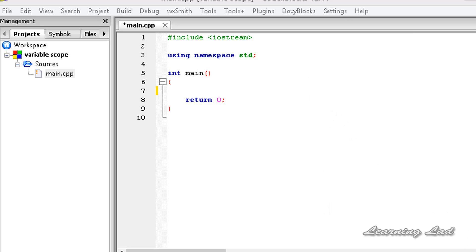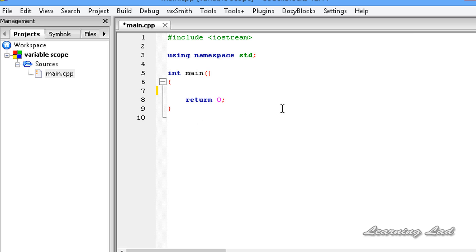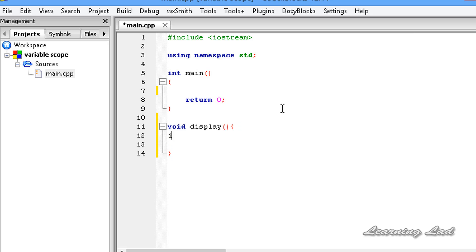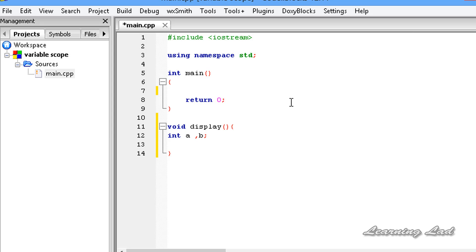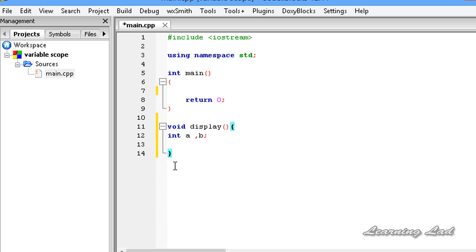Now we are going to see what are local variables and what are global variables. As I told you before, when we create a variable inside a function — no matter which function, it may be main or any user-defined function — that variable is said to be a local variable. Just for demonstration, I am going to create a function called voidDisplay, and inside this display function I am going to create two variables: int a and b.